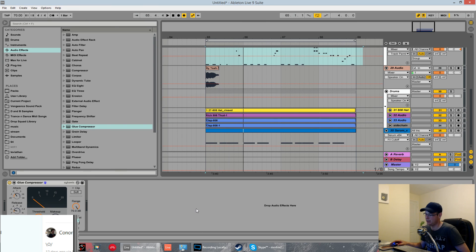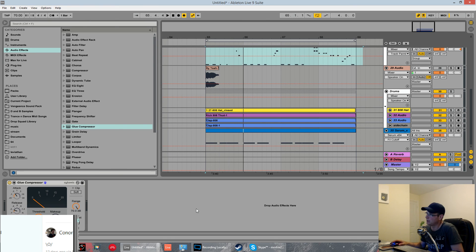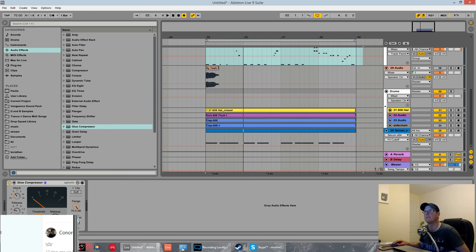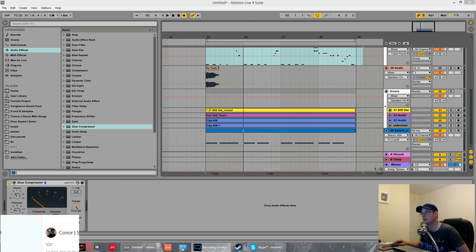Vocal sample to trap pluck, mixed in with the Serum pluck — sounds really cool and very easy to do. Just drag it into Simpler, draw your MIDI notes out, add a massive reverb and a ping-pong delay, job done. Hope you learned something. Thanks for watching — make sure you subscribe if you did enjoy this. Cheers.